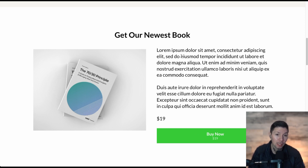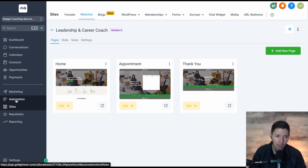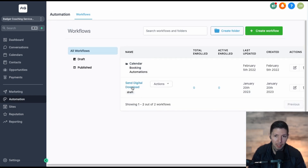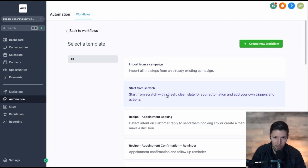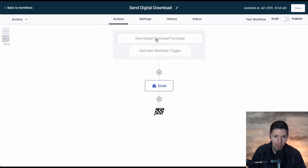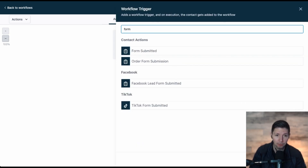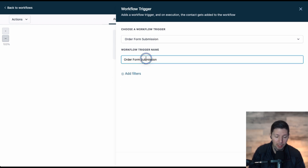The final step is making sure you deliver the digital product to your customer. Click on the Automations tab and set up an automation so that when someone uses this order form to purchase the digital download, we send them the digital download via email. Click Create Workflow, start from scratch, and create a new workflow. When it opens a blank page, you'll need to add a workflow trigger. Search for "form" and select Order Form Submission. Go ahead and name it "Digital Download" or whatever your product is named so you understand what you're looking at.